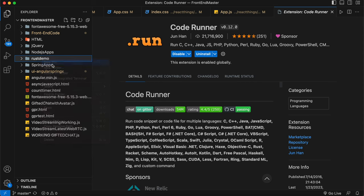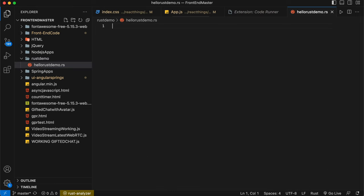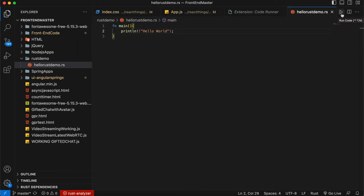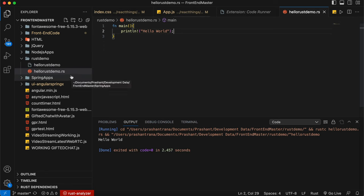I'll create a file and name it 'hello_rust_demo.rs'. I'll write the first program: a 'fn main()' function with 'println!("Hello World")' and a semicolon. A Run button appears — this is from the Code Runner extension we installed. I'll click this button to run the Rust program.